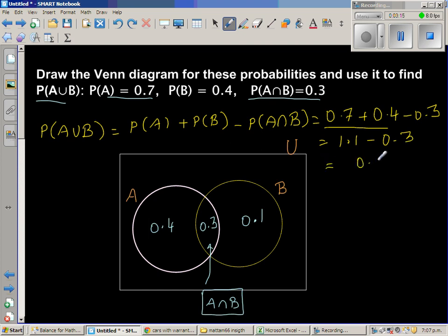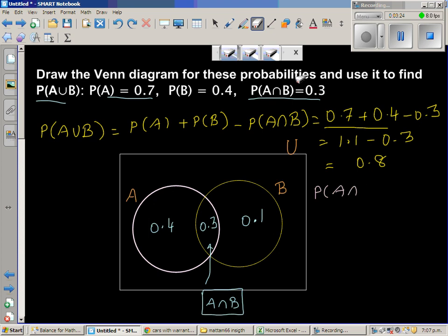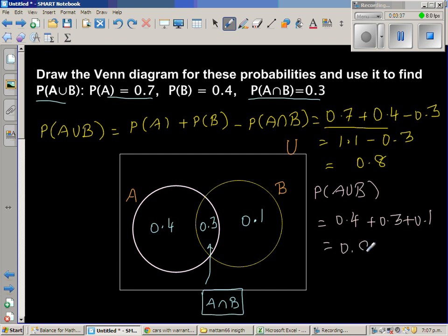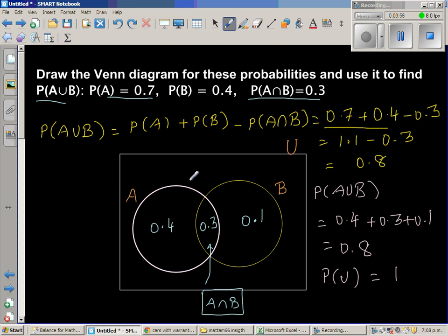That equals 0.8. Alternatively, directly from the diagram: P(A union B) = 0.4 + 0.3 + 0.1 = 0.8. To complete the Venn diagram, the probability of the universal set is 1, so the area outside both A and B is 0.2.